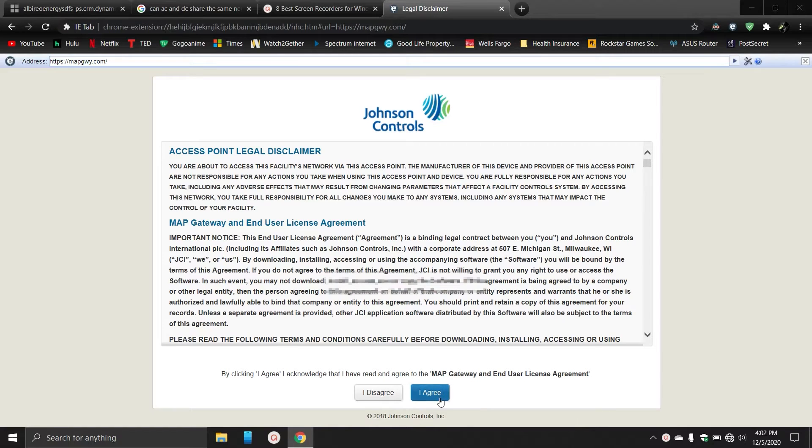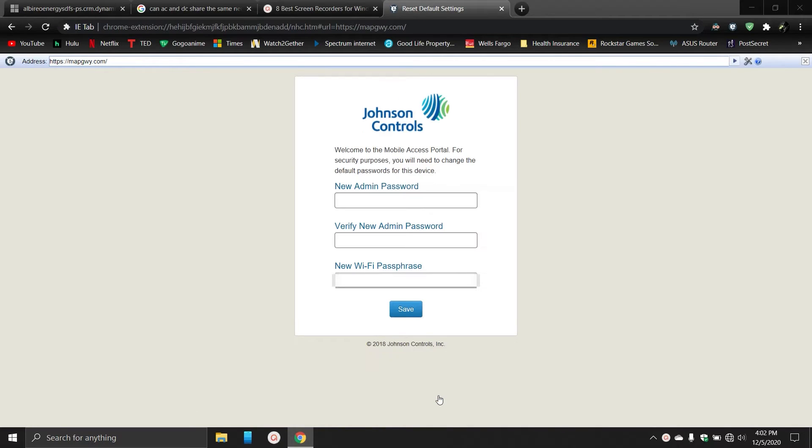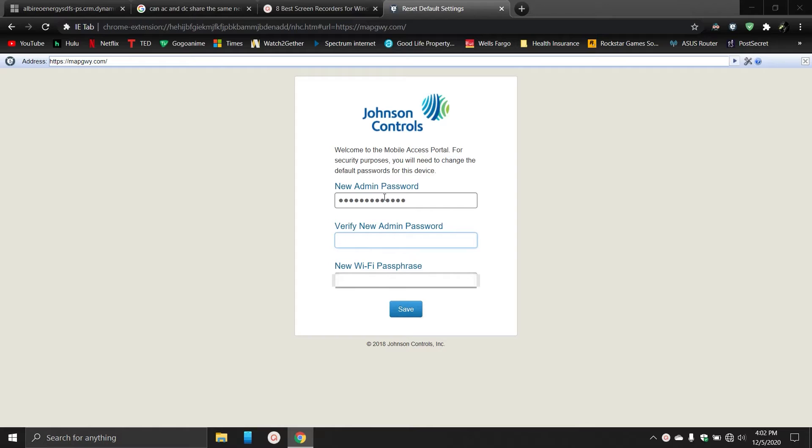You're going to click I agree. We're going to change the password. So this is the administrator password for the MAP tool itself, not the WiFi. I personally like to put our default Metasys password, so if anybody needs to figure it out later they can and they don't have to reset everything.